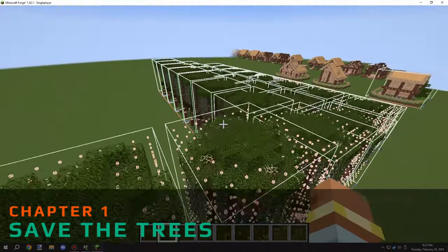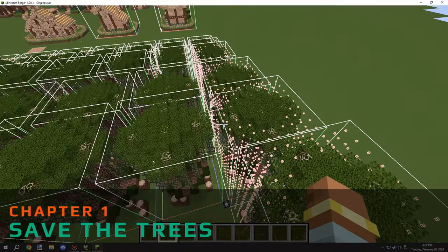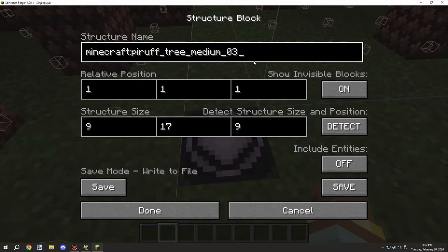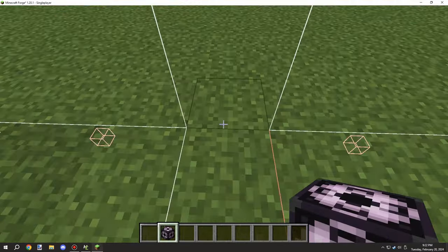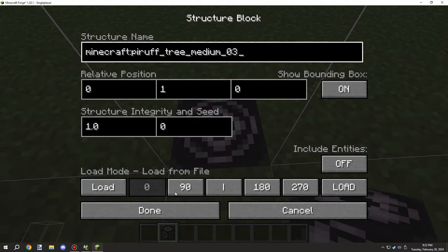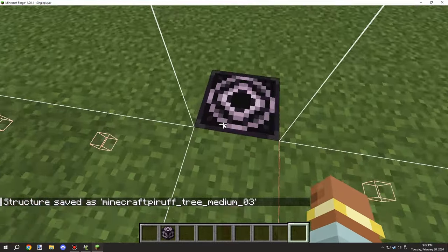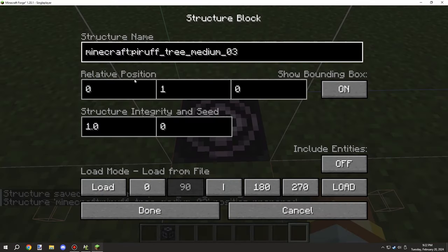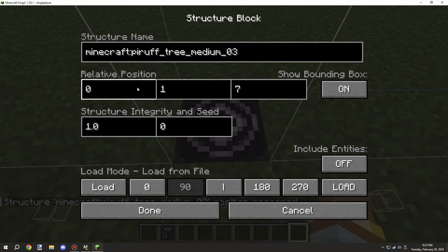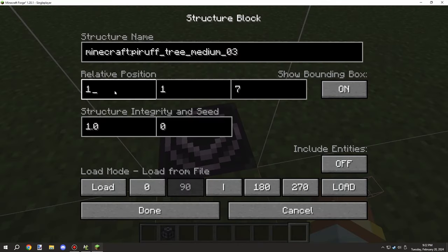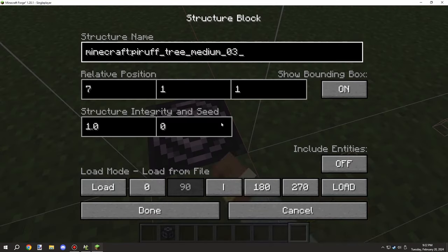Welcome back to another episode of M Crater Lore. Today I'm going to show you the process of actually designing the trees that I started working on. I've created a makeshift feature element procedure to work with these structures.